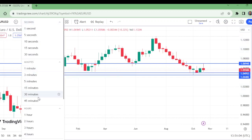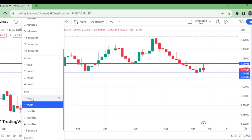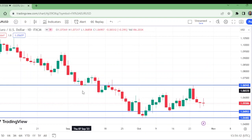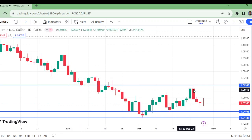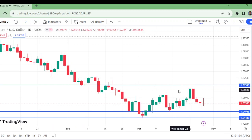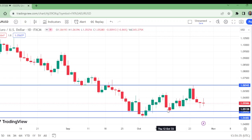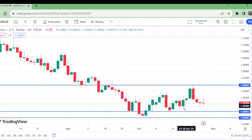On the daily time frame, what levels do we have? This was previously a support, then resistance, and now has resisted once again. When the trend changes, these are levels that send price back for support. We have support here, and we can see it is in a head and shoulders pattern — this is the head and this is the shoulder.